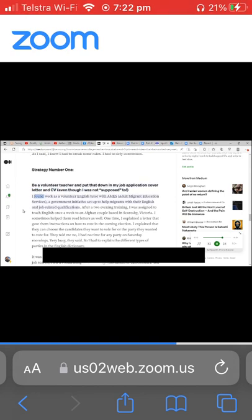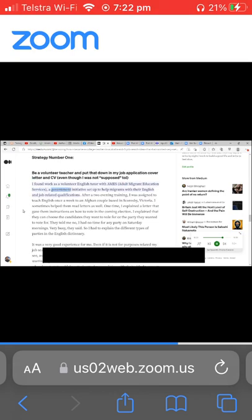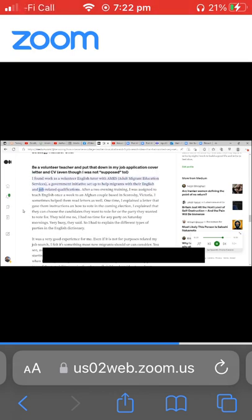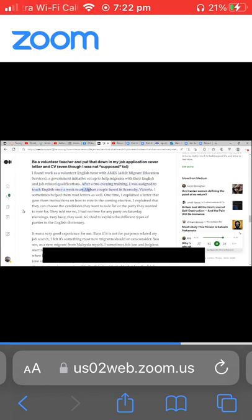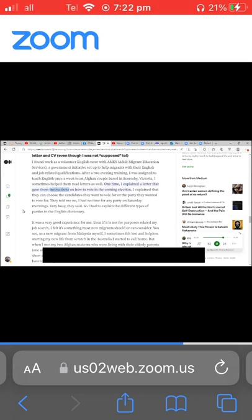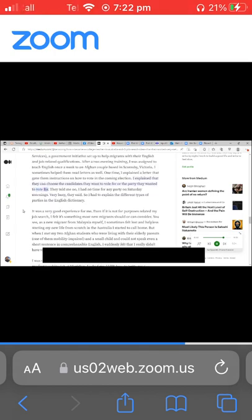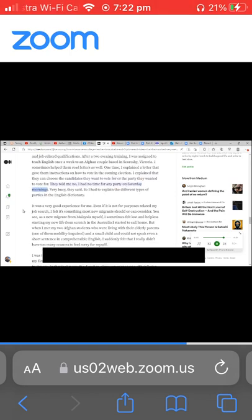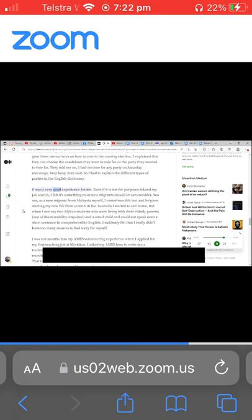I found work as a volunteer English tutor with AMES, Adult Migrant Education Services, a government initiative set up to help migrants with their English and job-related qualifications. After a two evening training, I was assigned to teach English once a week to an Afghan couple based in Scoresby, Victoria. I sometimes helped them read letters as well. One time I explained a letter that gave them instructions on how to vote in the coming election. I explained that they can choose the candidates they want to vote for or the party they wanted to vote for. They told me, 'No, I had no time for any party.' On Saturday mornings, very busy, they said. So I had to explain the different types of parties in the English dictionary. It was a very good experience for me.